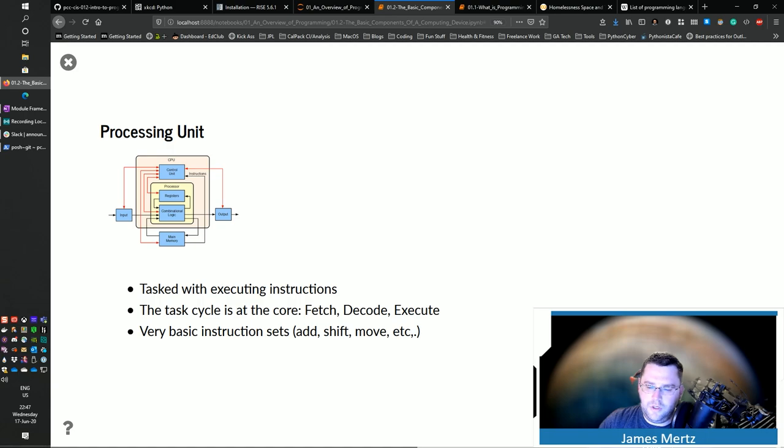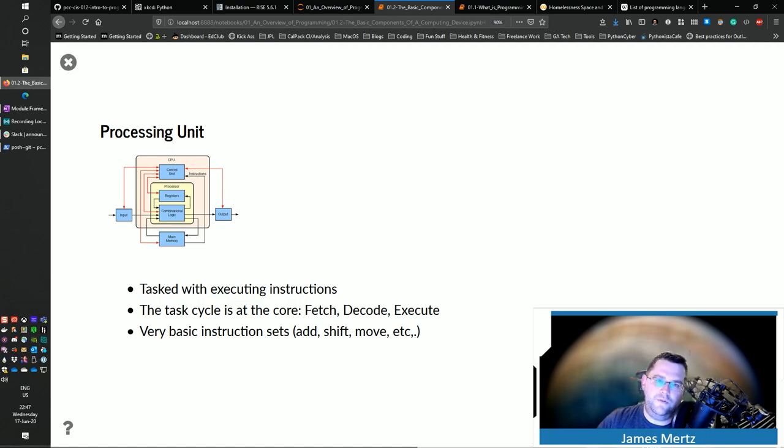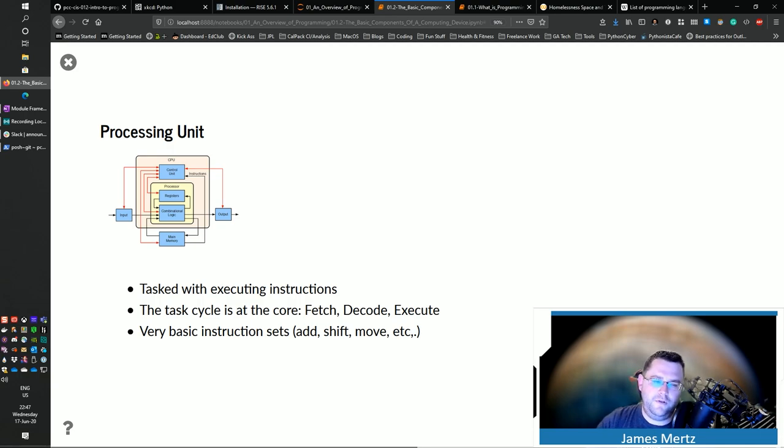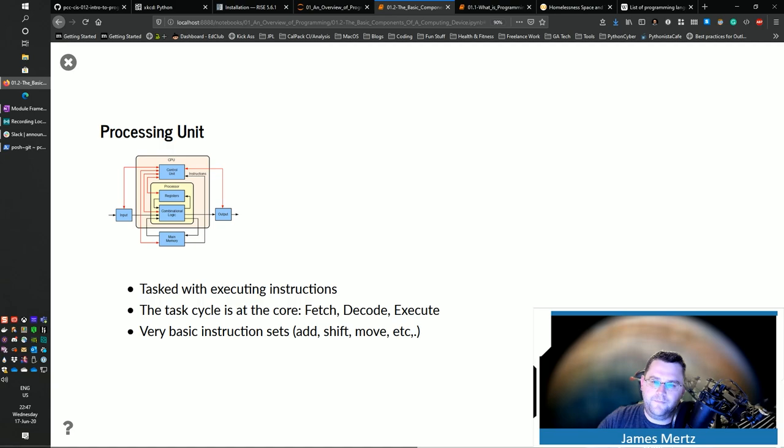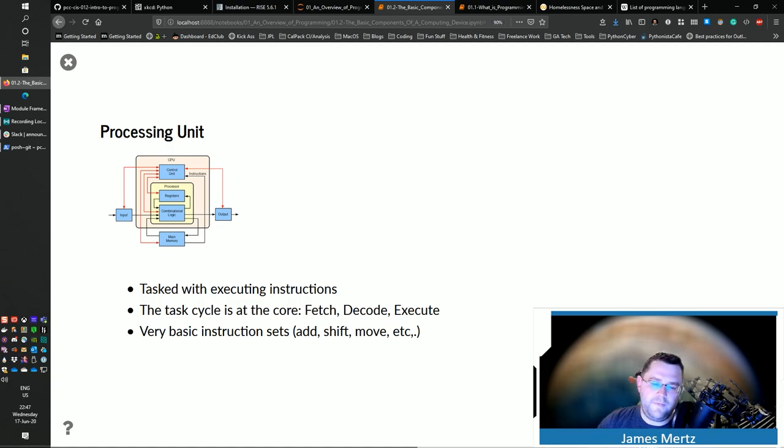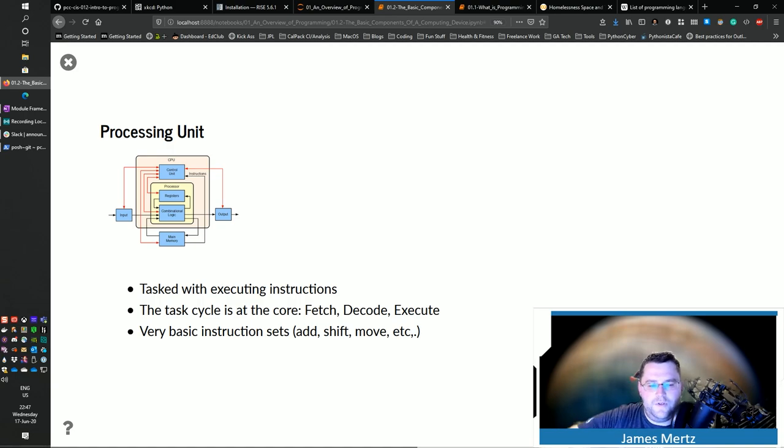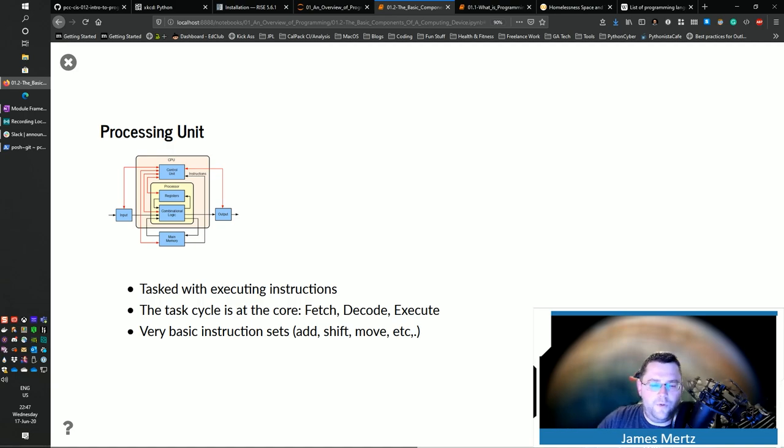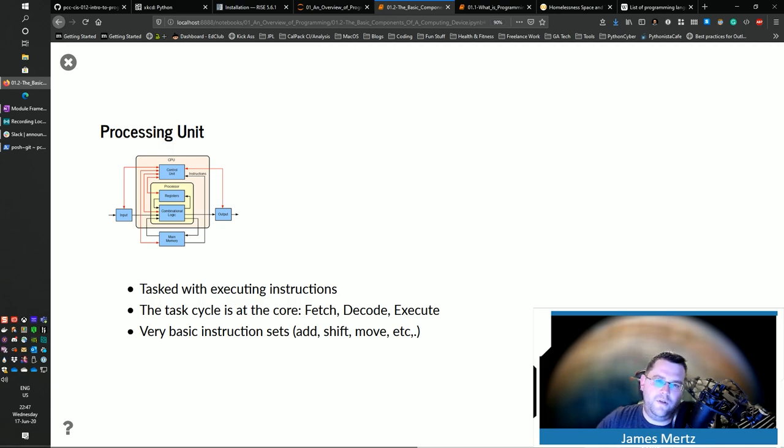Well, machine code is really the translation into ones and zeros. So a CPU at its very most basic level is just a bunch of transistors, or on and off switches. And so it uses those on and off switches. And it has an efficient way of doing that with these basic instruction sets. And by doing that,